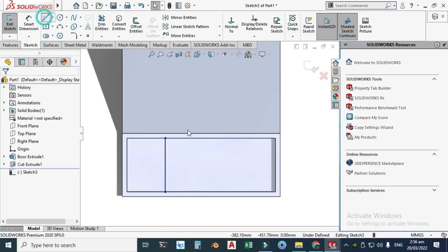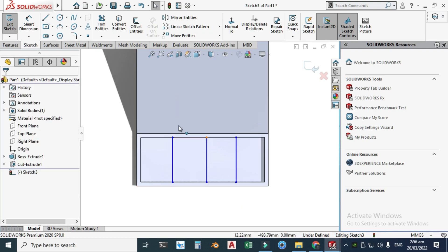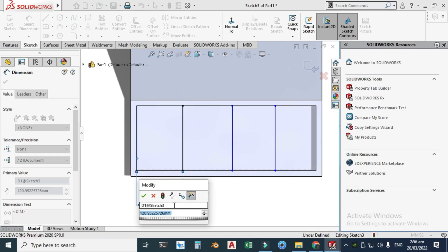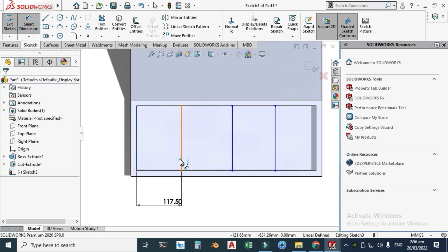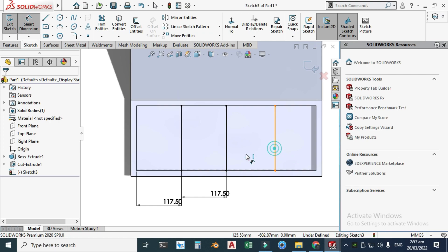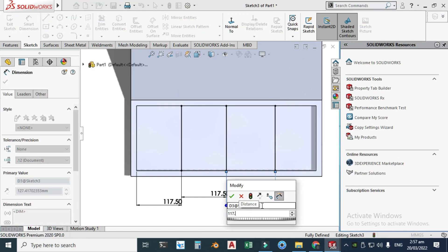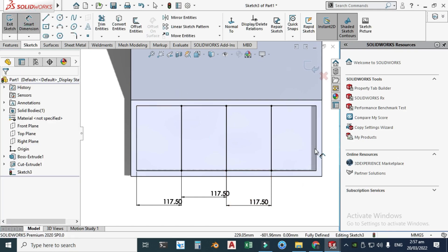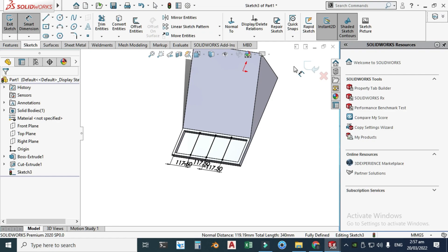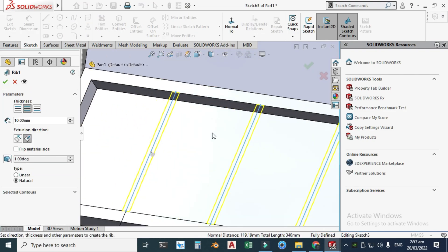Select this plane and click View Normal. Draw three lines: one here, one here, and the last one here. Go to Smart Dimension — the length from here to here is 117.5 millimeters, which I've already calculated. The next dimension is also 117.5, and the last one is also 117.5 millimeters — the sketch is now fully defined.